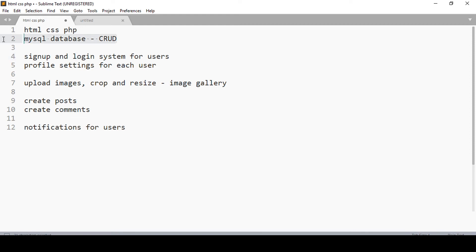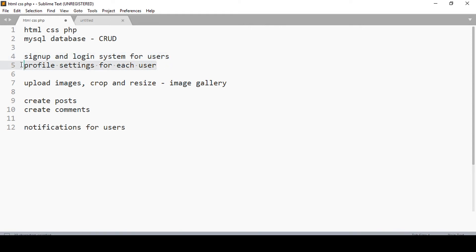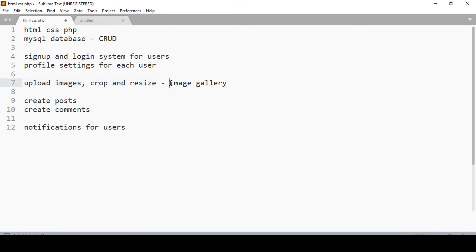Every dynamic website needs a database to keep its information. You're going to learn how to create a signup and login system for your users, adding profile settings for each user. Then you'll learn how to create a system where users can upload images and those images will be cropped and resized in real time.